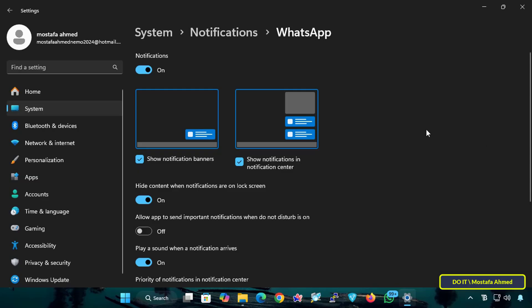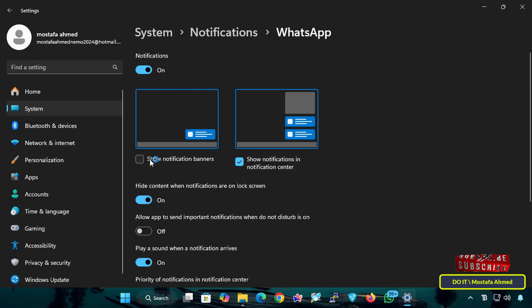Here we have several options to customize notifications. You have the option Show Notifications Banner. This option controls whether WhatsApp notifications appear as pop-up banners on your screen. When disabled, you will not see pop-up notifications in real time. When enabled, messages will appear briefly in the lower right corner of the screen and disappear after a few seconds.